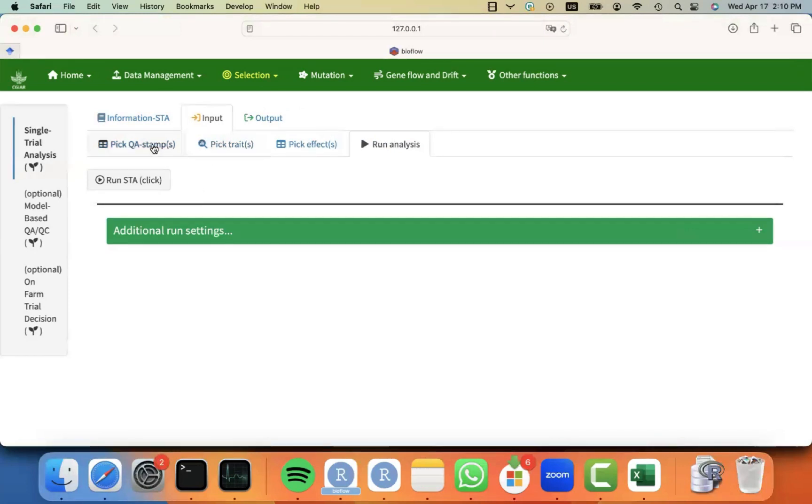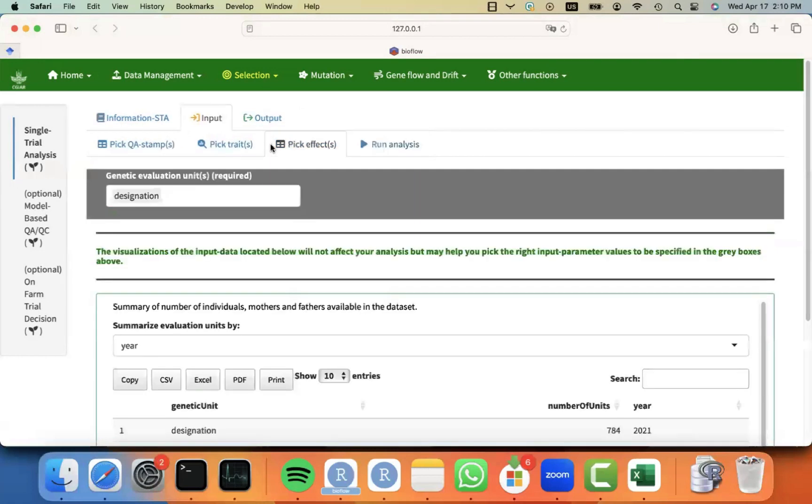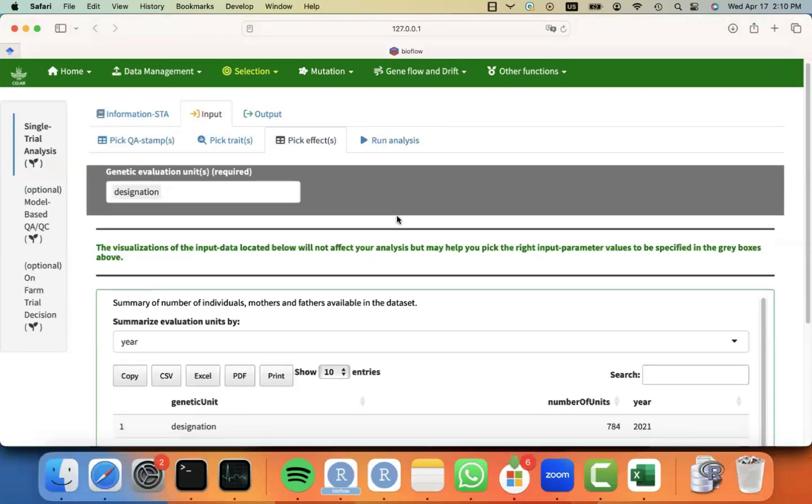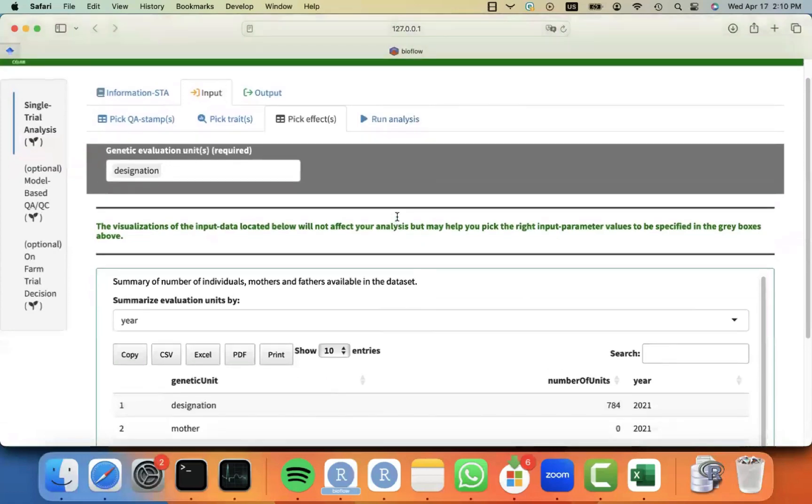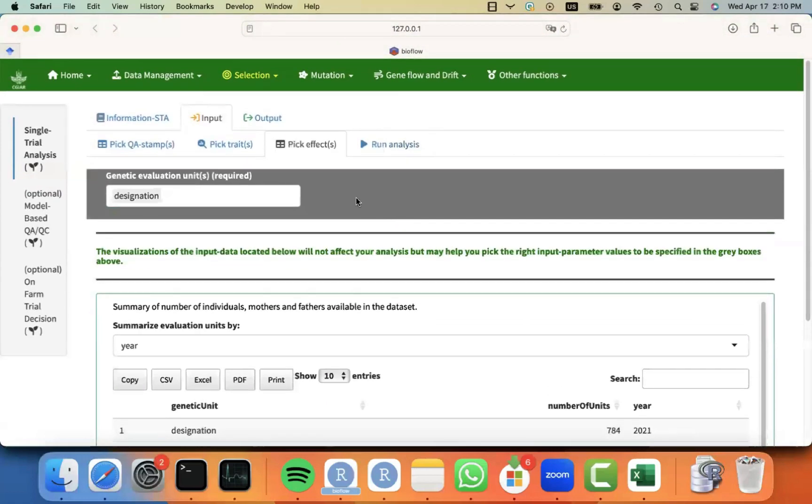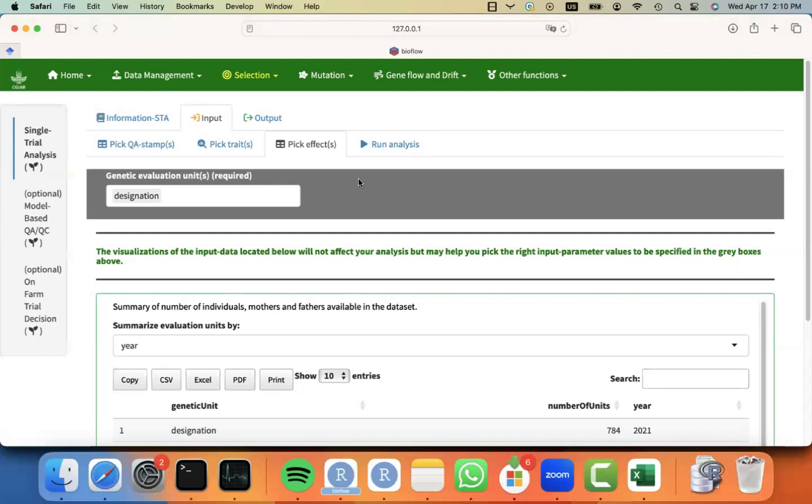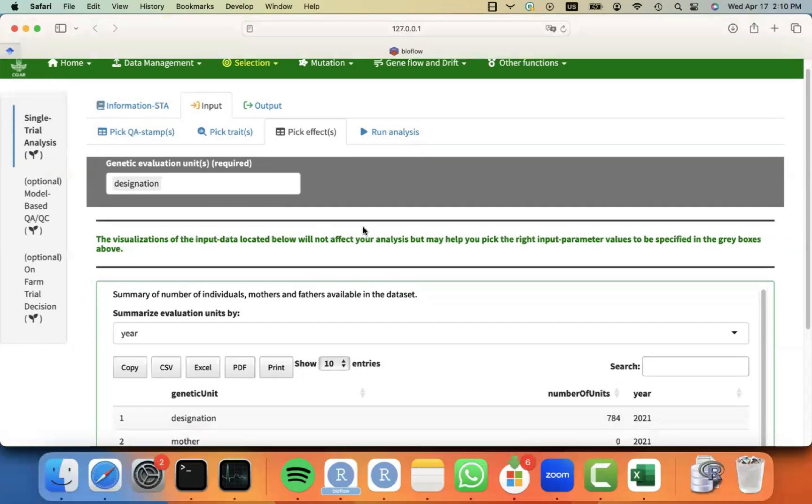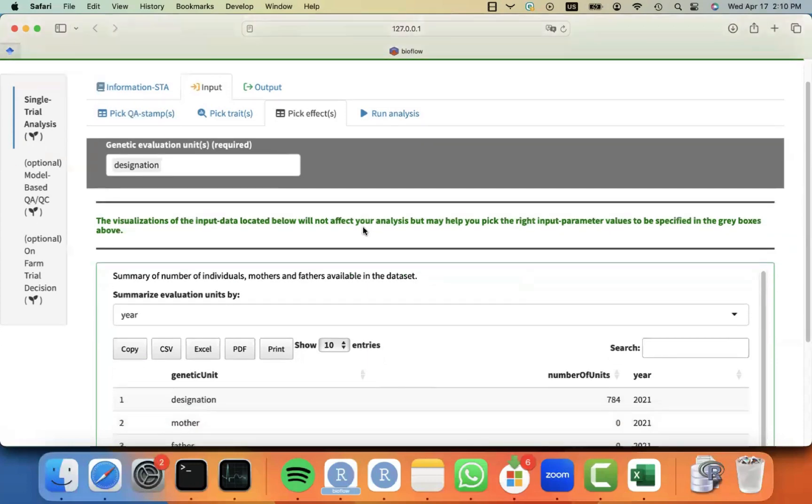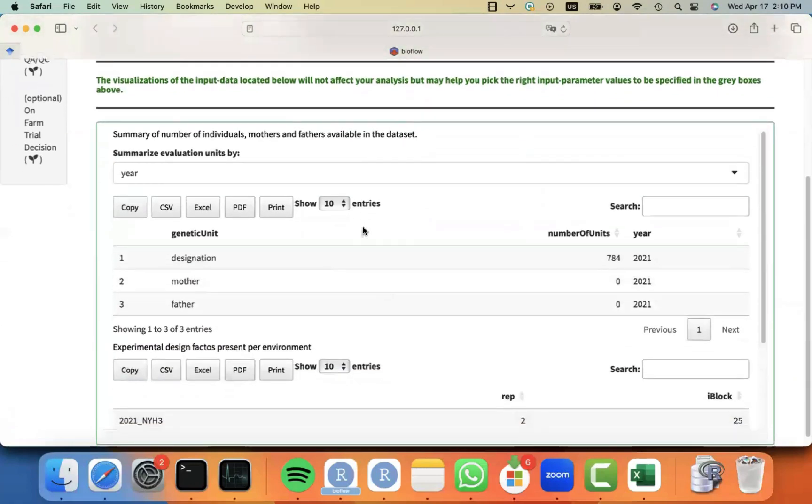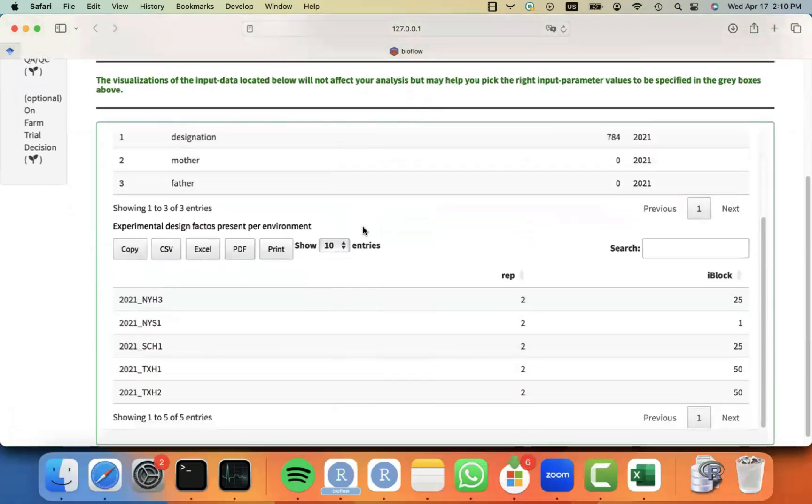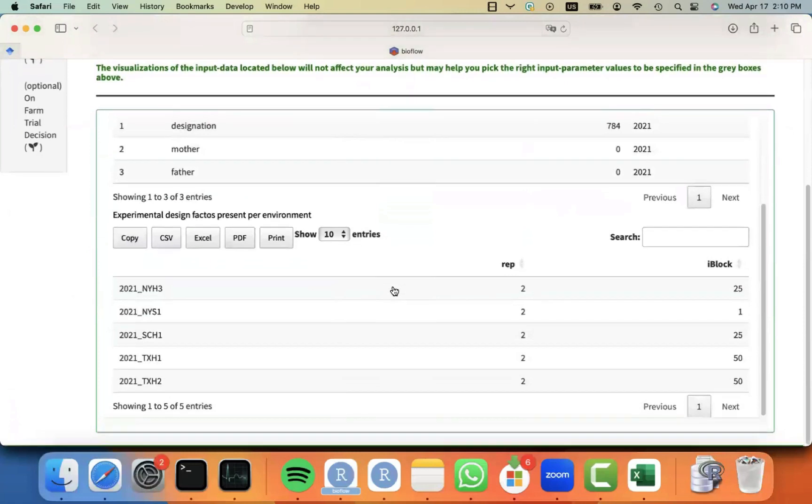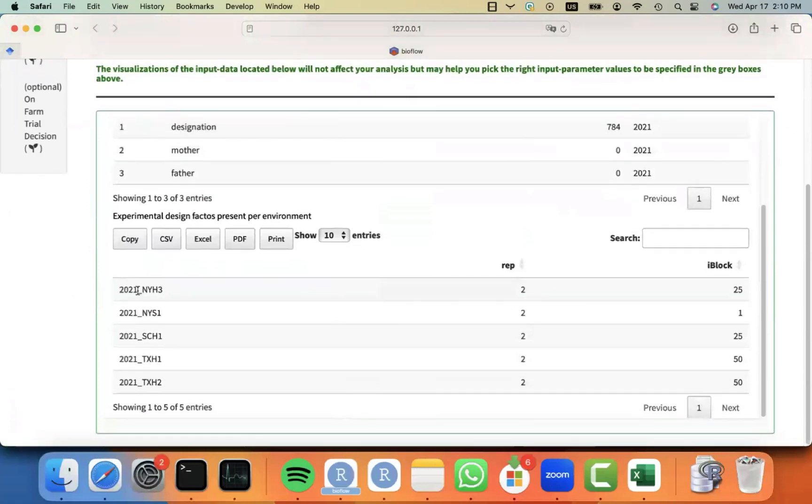Something important to consider is that you might have noticed that we did not allow the user to tell us what is the experimental design that they have, or what are the factors that they should fit. And that is because BioFlow is following an experimental design agnostic approach, where we actually will fit everything that you have available. What it means is that if in your environment you have rep information, we will fit the rep information.